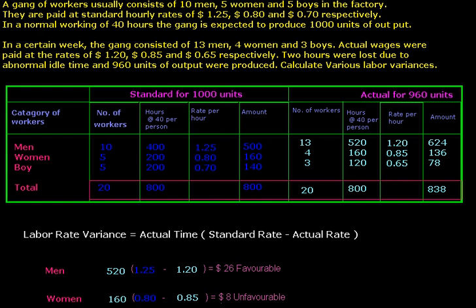In this question we will calculate various labor variances. We are given that a gang of workers usually consists of 10 men, 5 women, and 5 boys in a factory. These are the standard number of laborers required. They are paid at standard hourly rates of $1.25, $0.80, and $0.70 respectively.